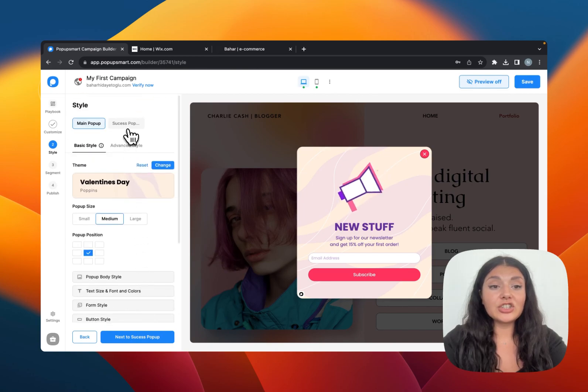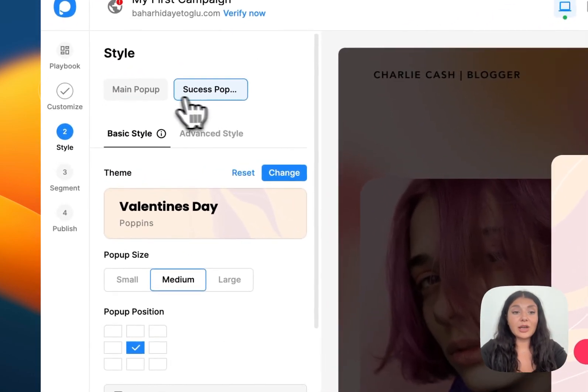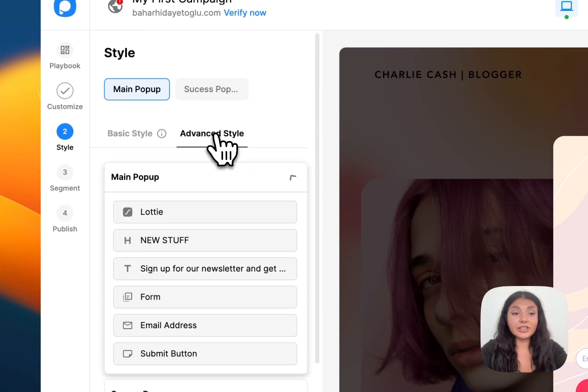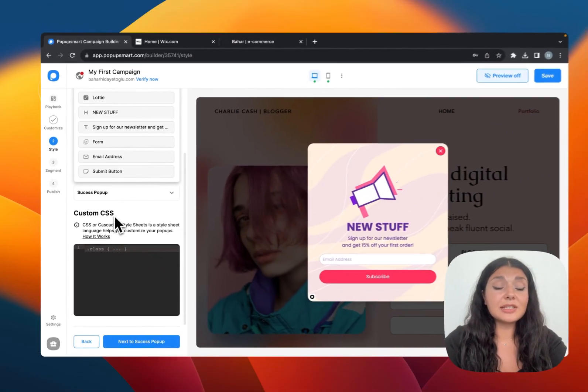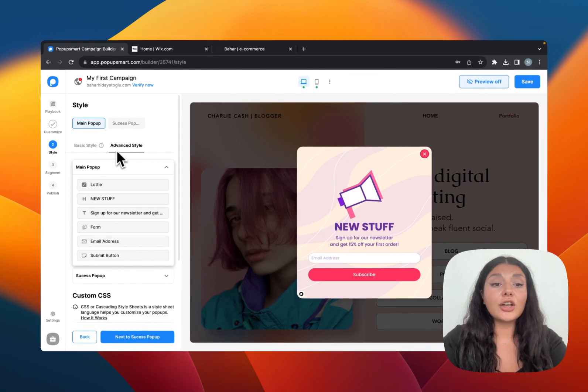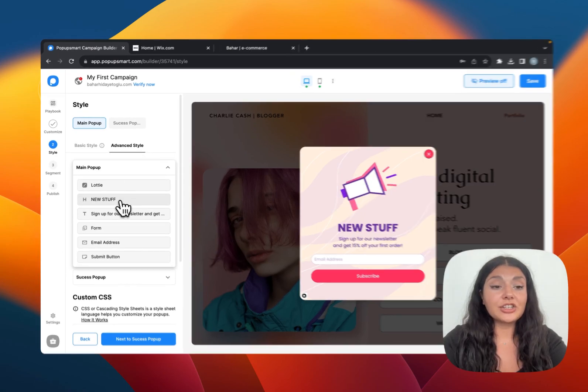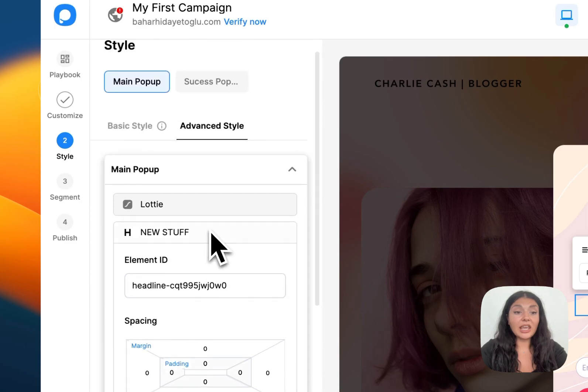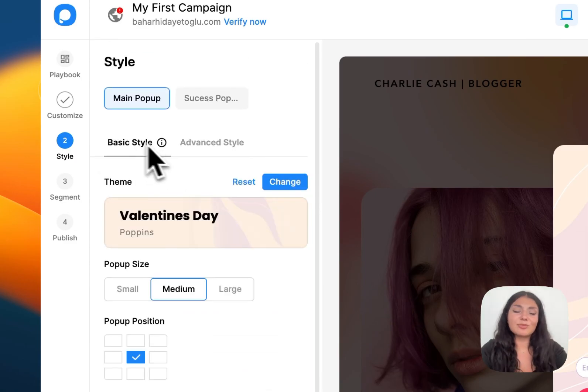And we have other options here as well about how you want the pop-up to be closed. And you can check out the success pop-up as well. If you need further and advanced customization, you can use custom CSS on the advanced styles tab. And you can just check the elements adjustments here. But basic style is just more than enough.